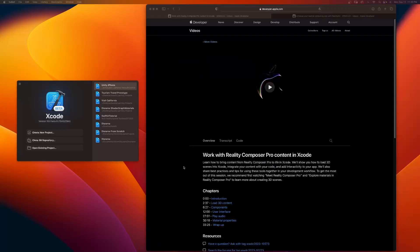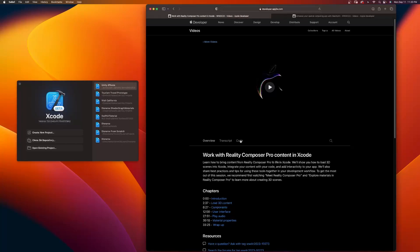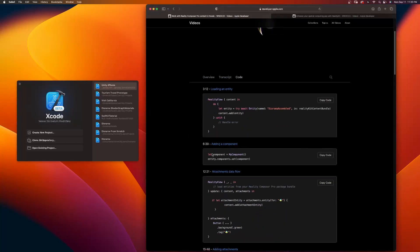Here's a video from WWDC. You can see work with Reality Composer Pro content in Xcode. Learn how to bring content from Reality Composer Pro into Xcode. And if I go to the code, if I scroll down, you can see attachments data flow.